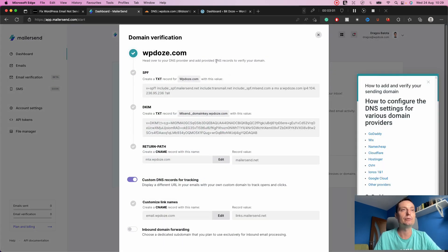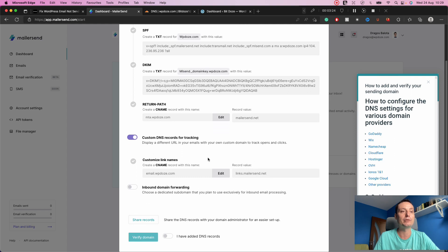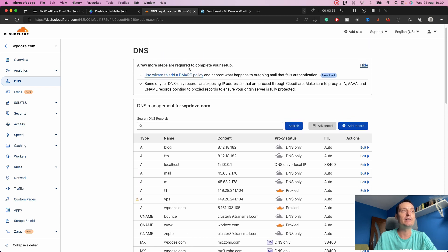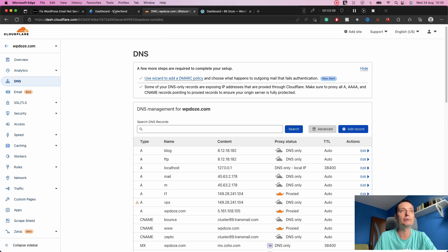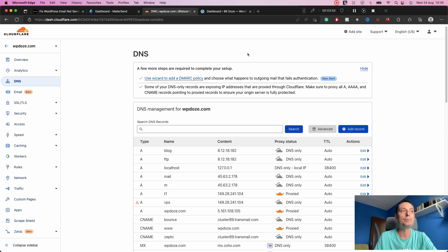After adding the domain we need to verify it, so we hit Start. In this area you will have the DNS details you need to add to your DNS provider: the SPF record, the DKIM details, and the return path. You also have the option to create a custom DNS record for tracking opens and clicks, but I will not set that up right now. Afterwards you just verify the domain. I'll show how to do that in Cloudflare — the interface may differ for other providers, but there are tutorials available for different DNS providers.